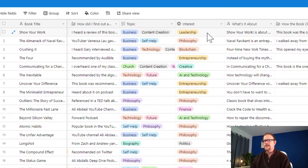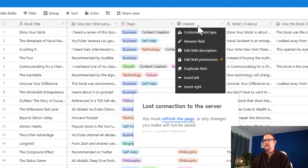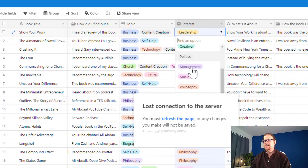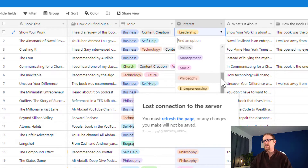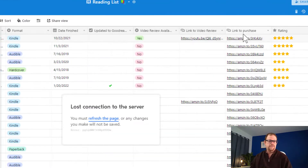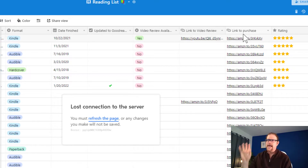The next thing you want to capture is topic and interest — what types of interests is this going to appeal to? We're all multi-dimensional people with different interests and different things we're curious or excited about, so you want to categorize your books by those different interest levels. For me, things that interest me include leadership, blockchain, AI and technology, creative process, politics, management, music, philosophy, and entrepreneurship.